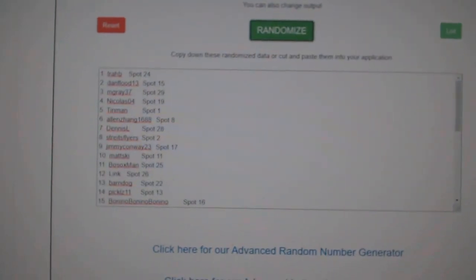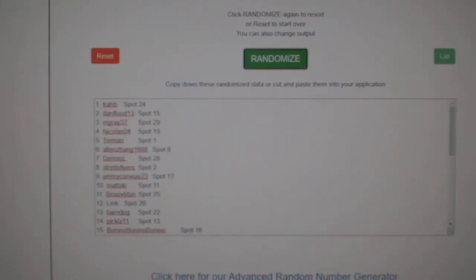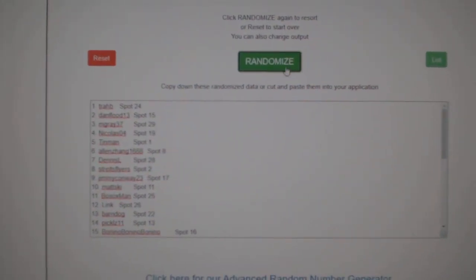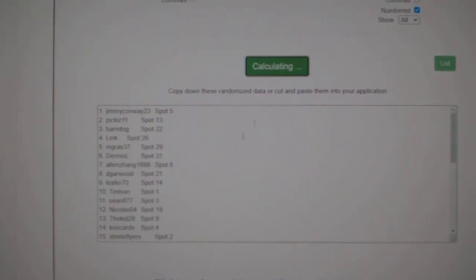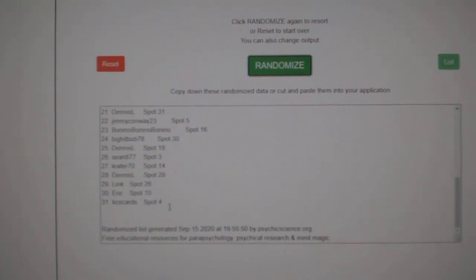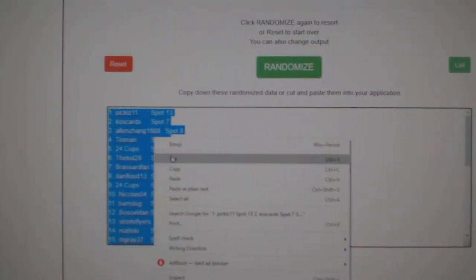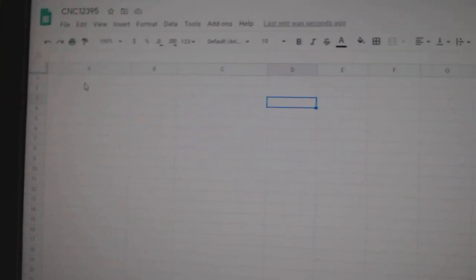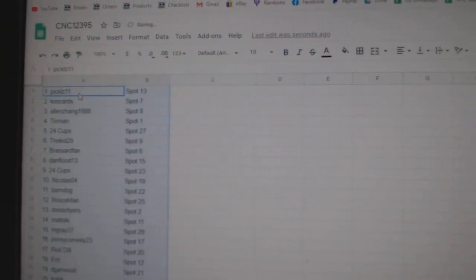Team Random, CNC Group Break, 12, 395, three times starting with all the names. One, two, three, copy.